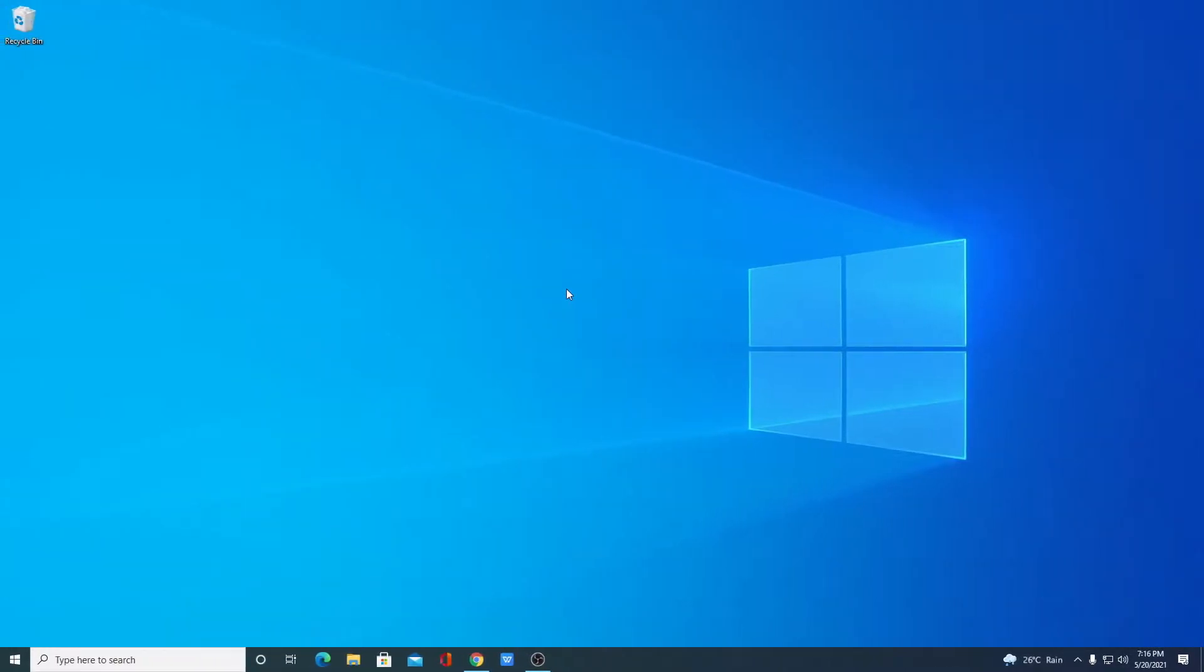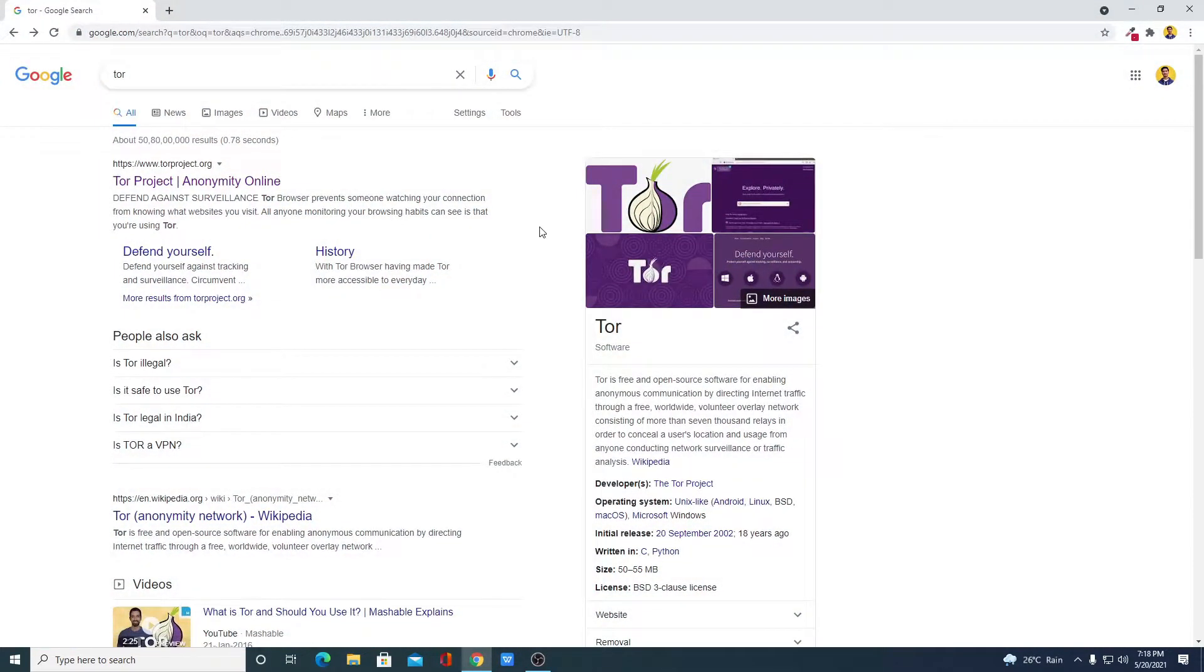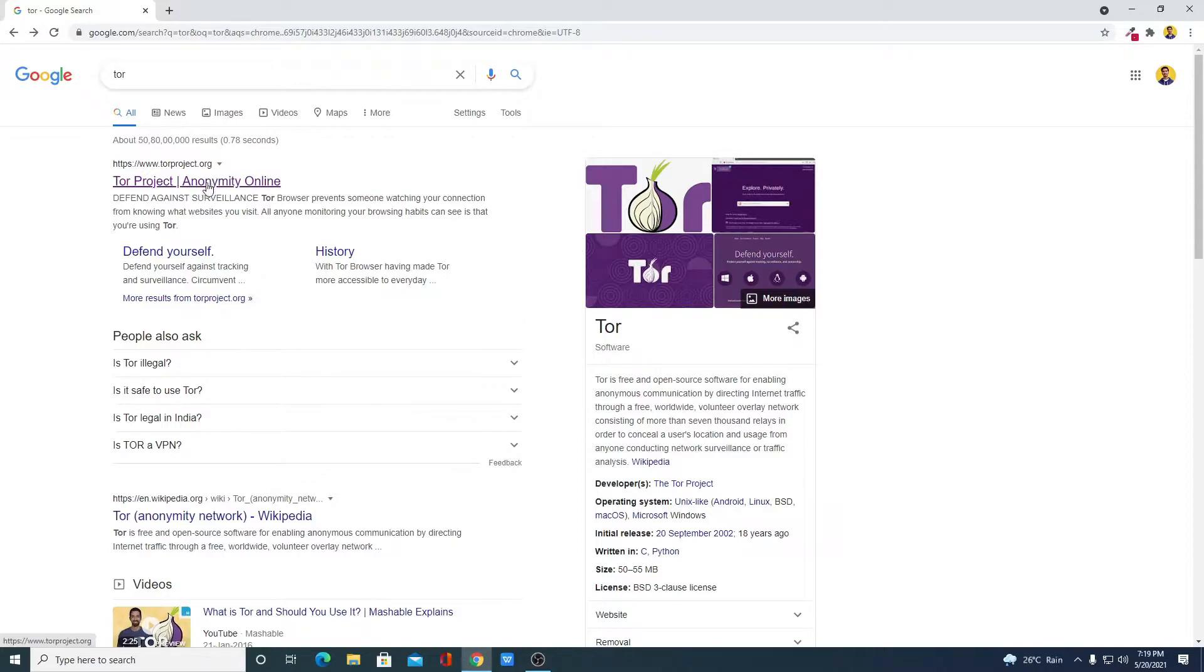To install Tor browser on Windows 10, we have to download Tor browser. For that, open your browser and search for Tor. Tor is a free and open-source browser that allows you to browse the internet anonymously through the Tor network. Now to download, just open the link from torproject.org.